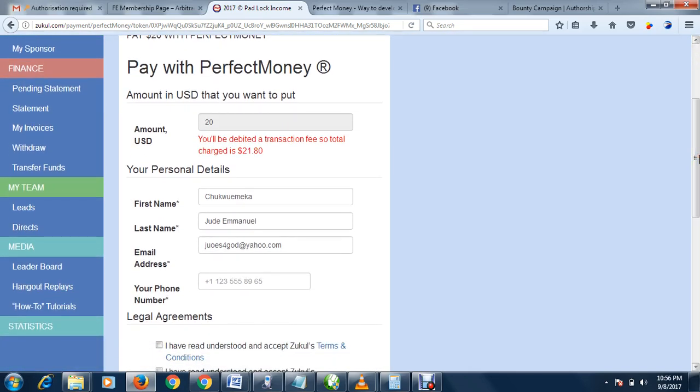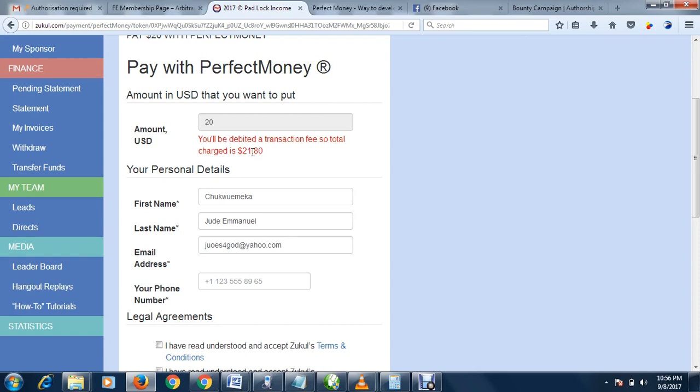Due to transaction fees, you may end up paying like two dollars extra. So you may end up spending like 22 dollars. Make sure you have up to 22 dollars in your wallet to cover transaction fees.